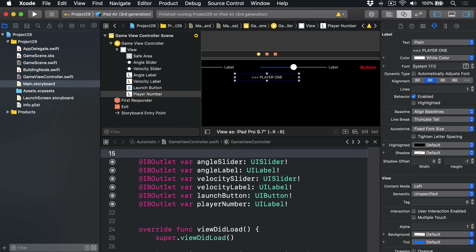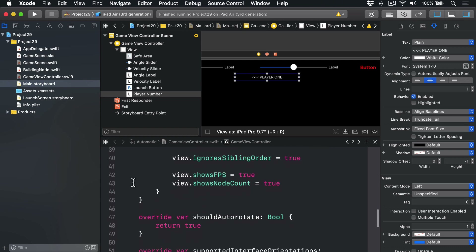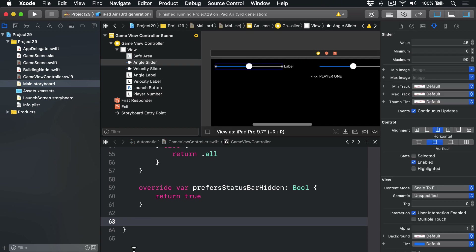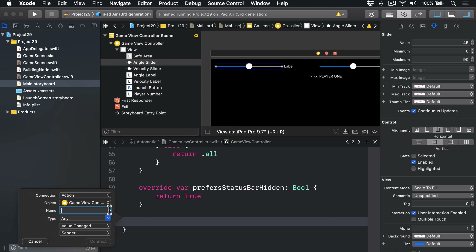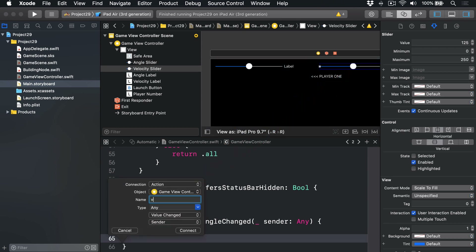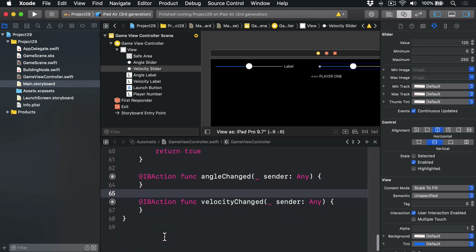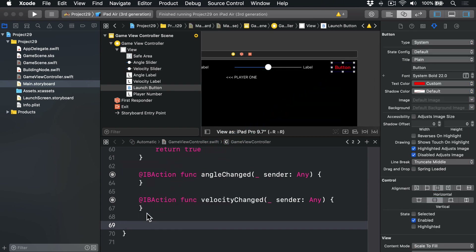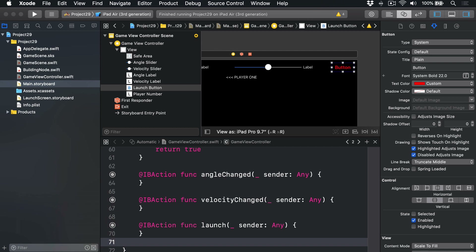You'll also need to create some actions: one from the left slider, one from the right slider, and one for the button. Find some space in the view controller, then Control-drag from the left slider and call it `angleChanged`. For the one on the right, call it `velocityChanged`. And finally for the button, Control-drag and call it `launch`. That's all our layout done, so we're finished with Interface Builder. We can open up GameViewController.swift and go back to the standard editor.